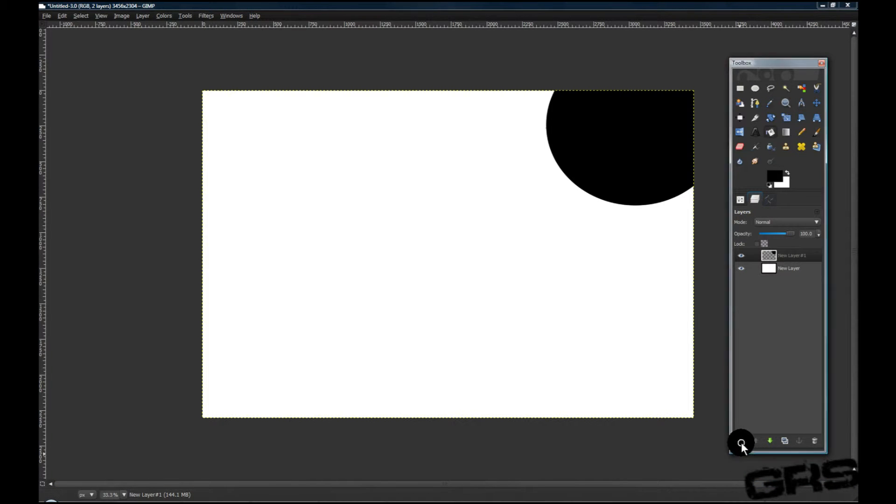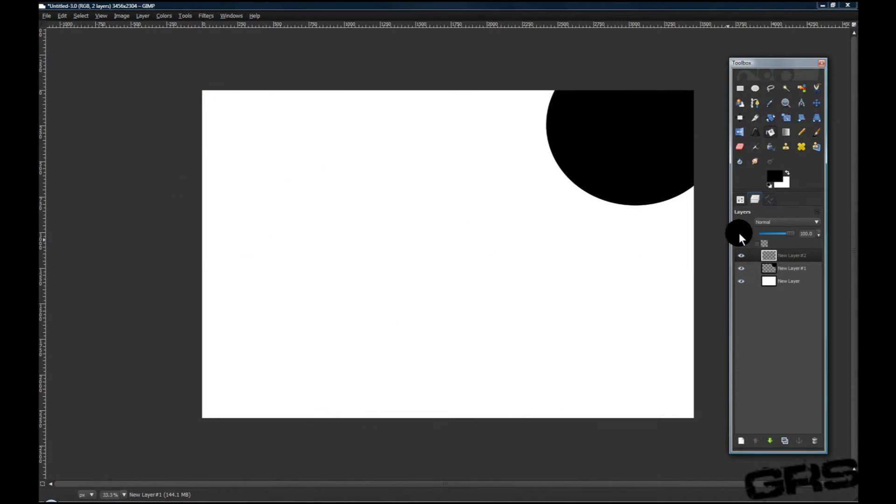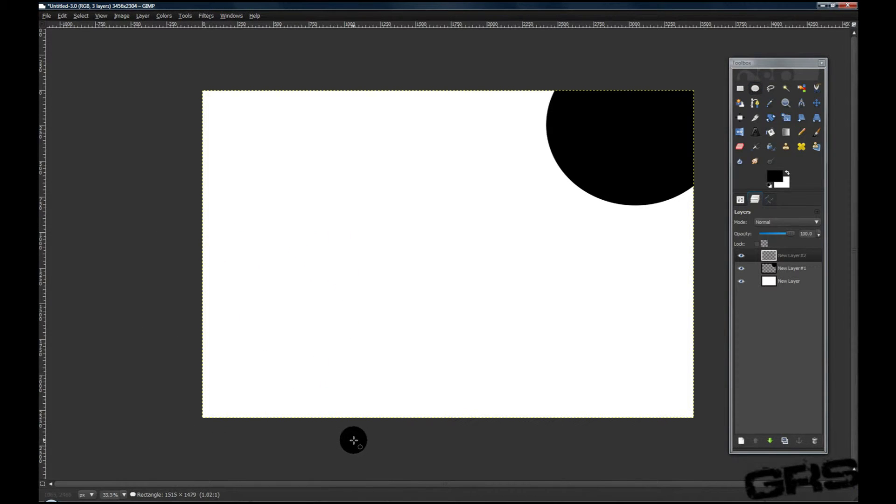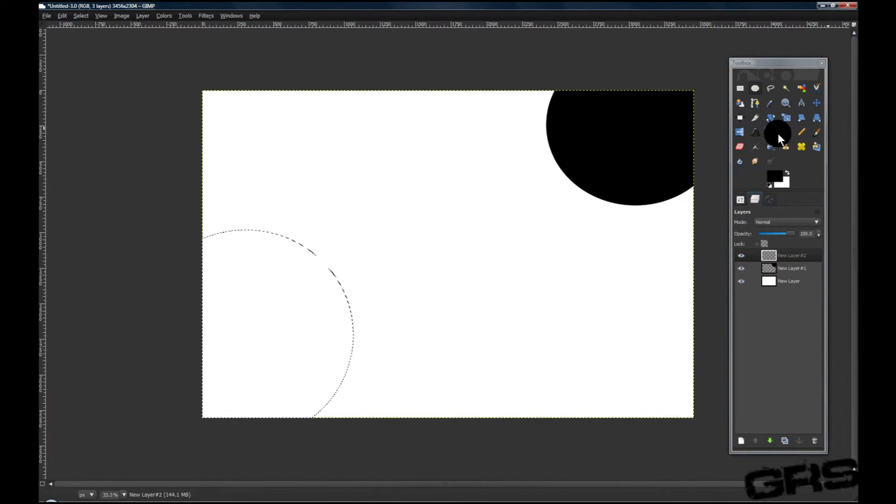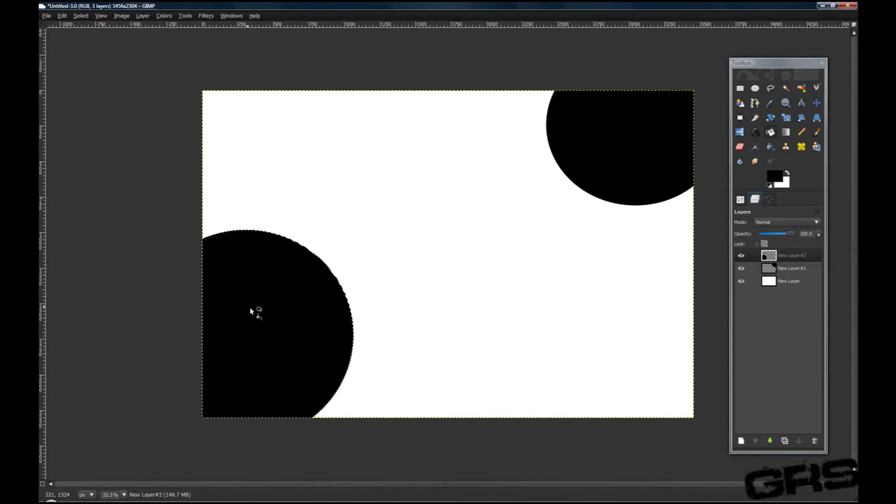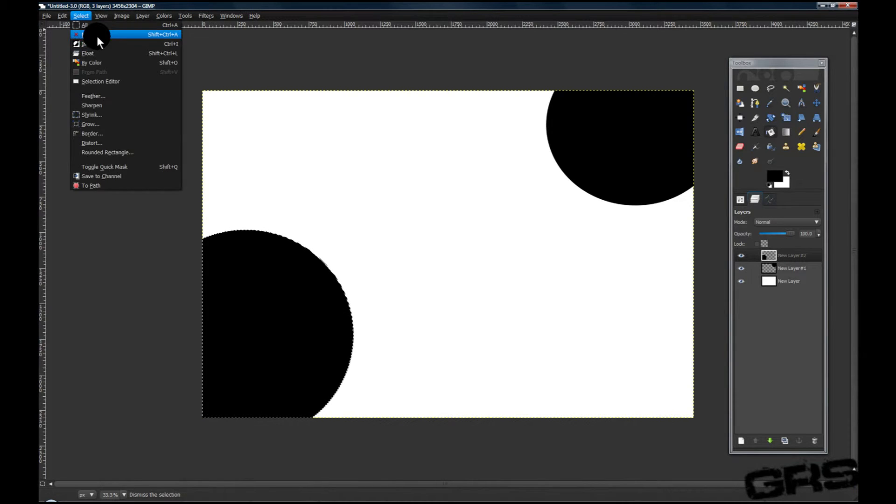We'll create another layer and fill this also down on the other end with another circle, just like this. Grab your Bucket tool, fill it again. Select None again.